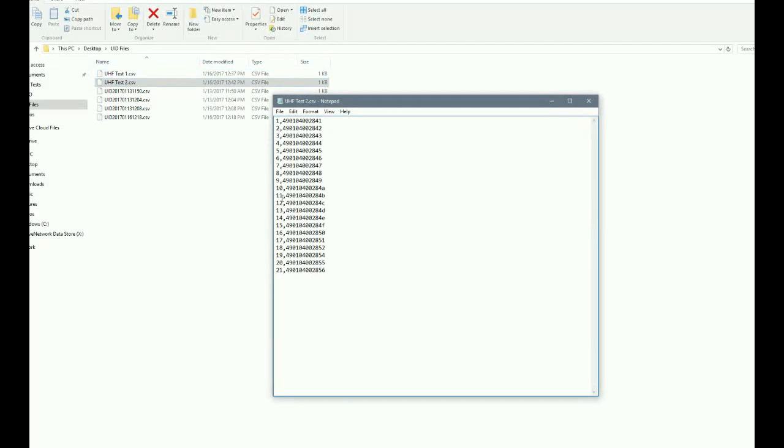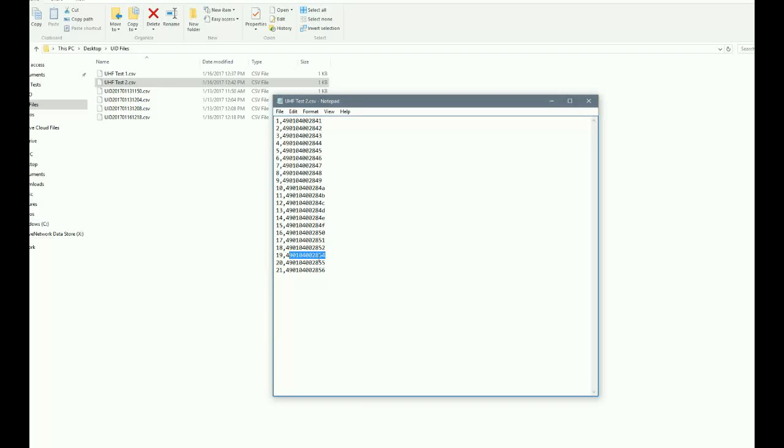There's test two. We'll open it with notepad. So I've got one, two, three, four, five, six, seven, eight, nine, ten, all the way down here. It's got all of these and everything looks great.